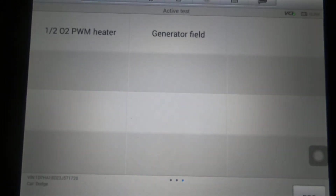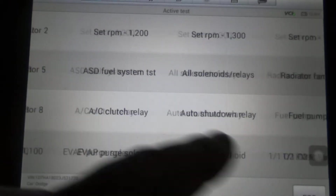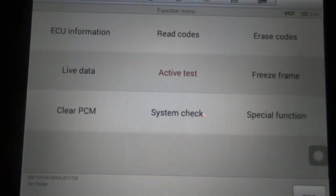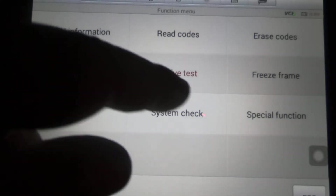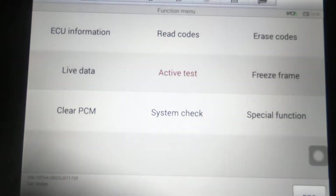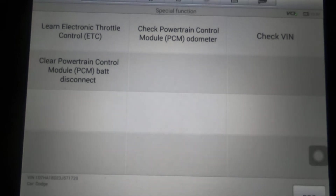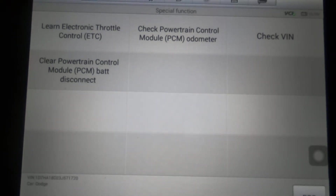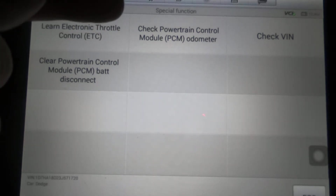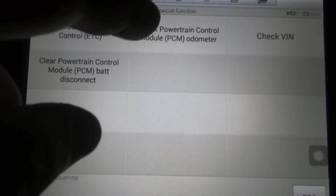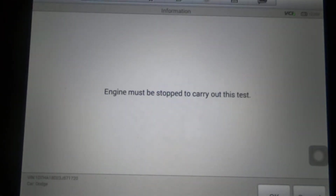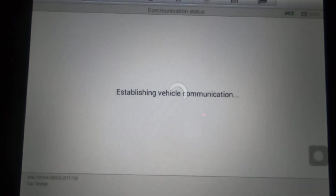I'm just going to scroll through and let you look at them so you can see if this scan tool will be able to perform the things that you want it to do. Under Special Functions, you've got a throttle here — Electronic Throttle Control Reset. Also, Check the Powertrain Control Module Odometer.